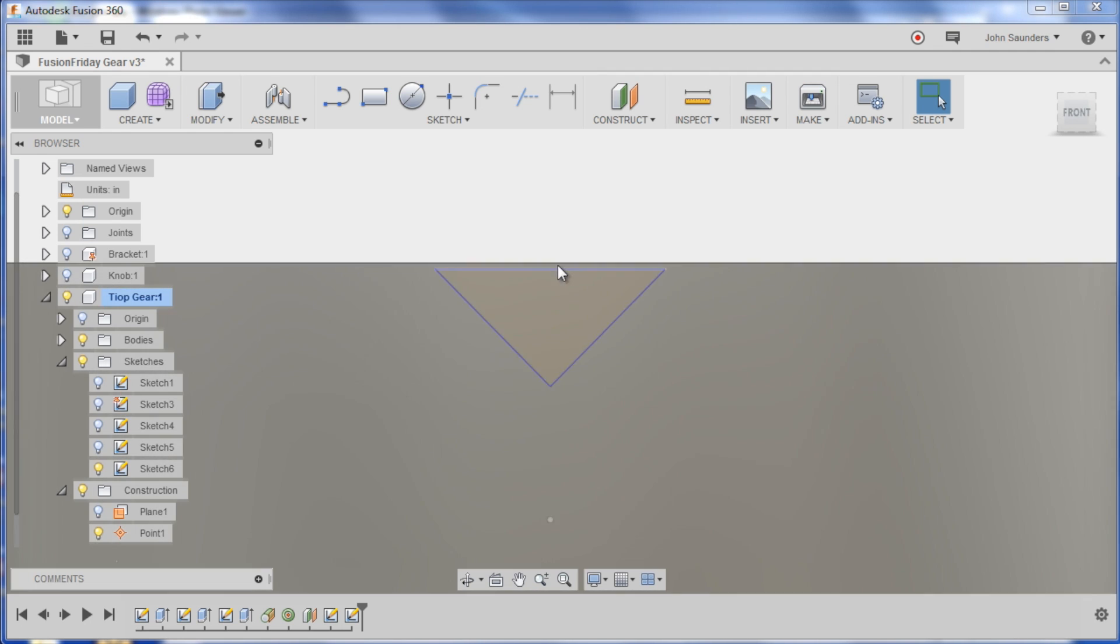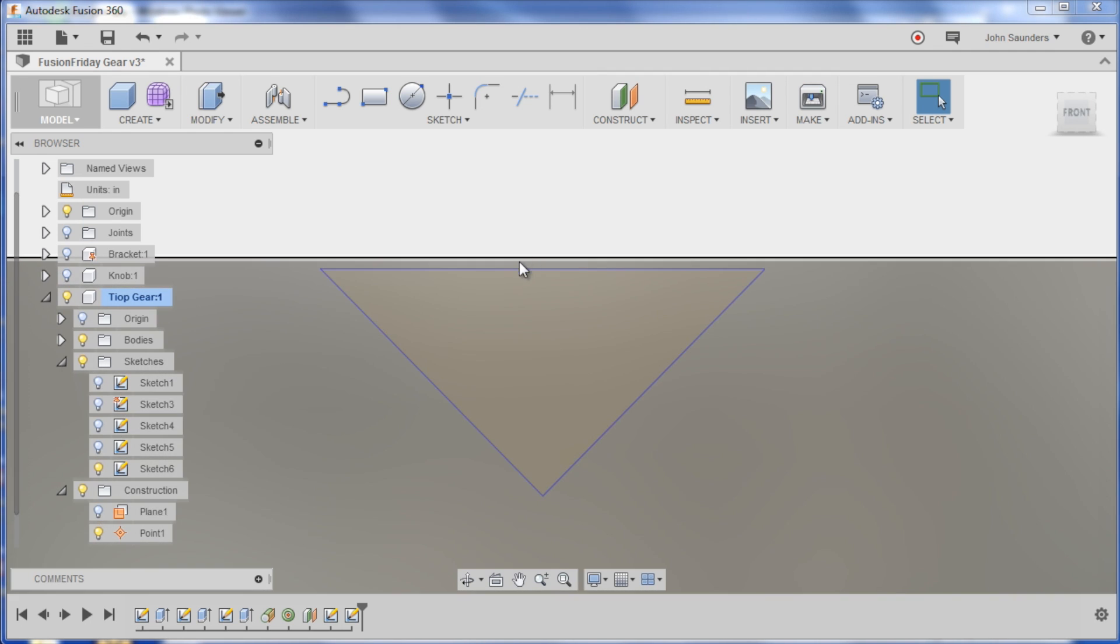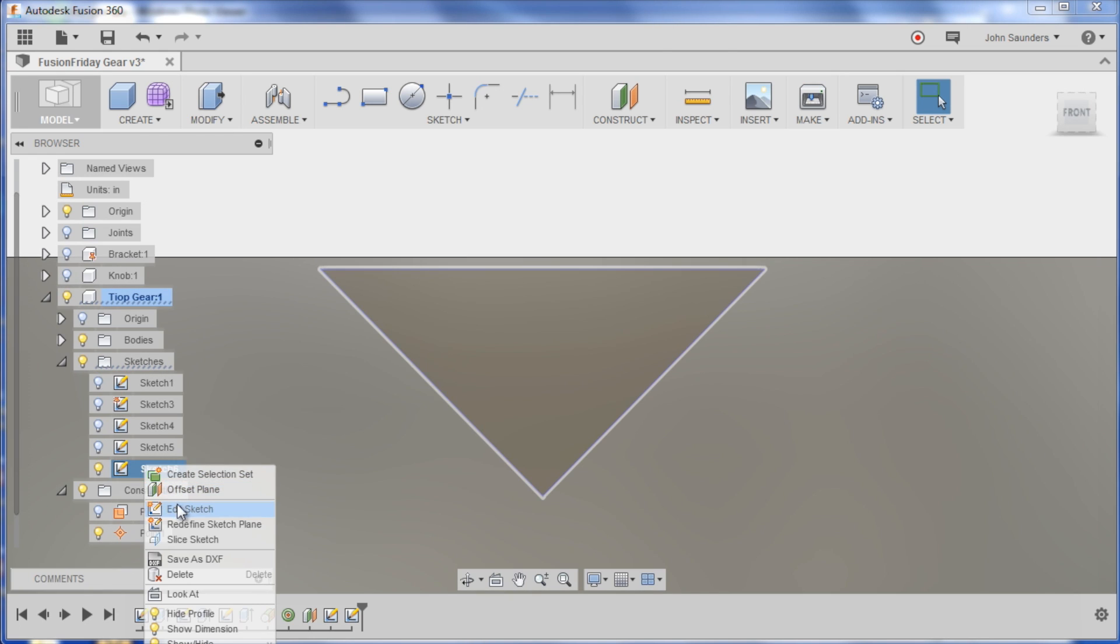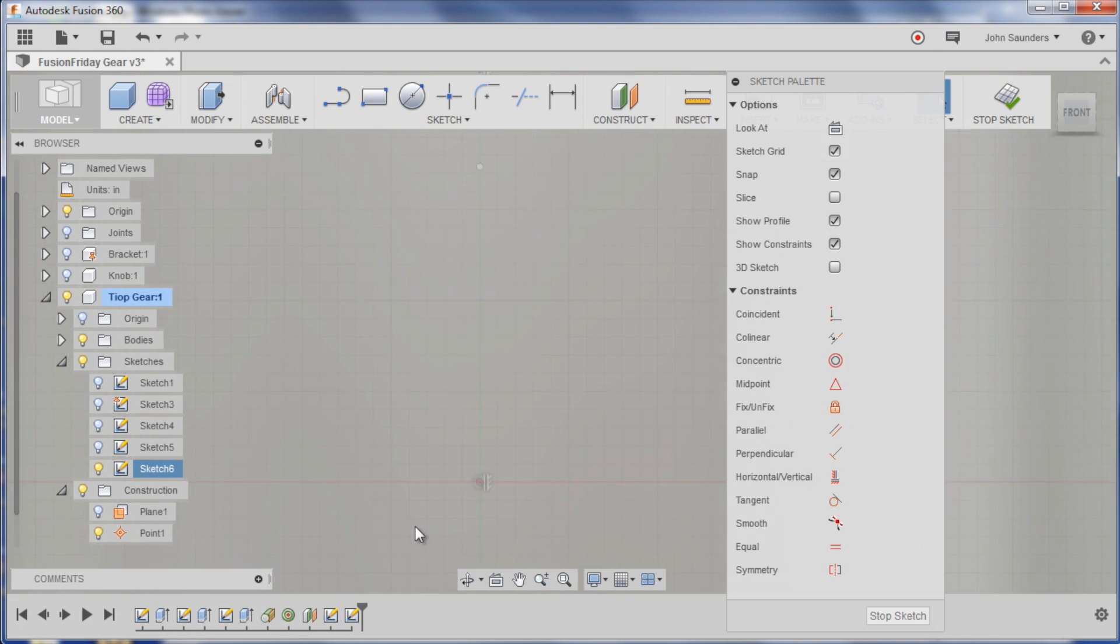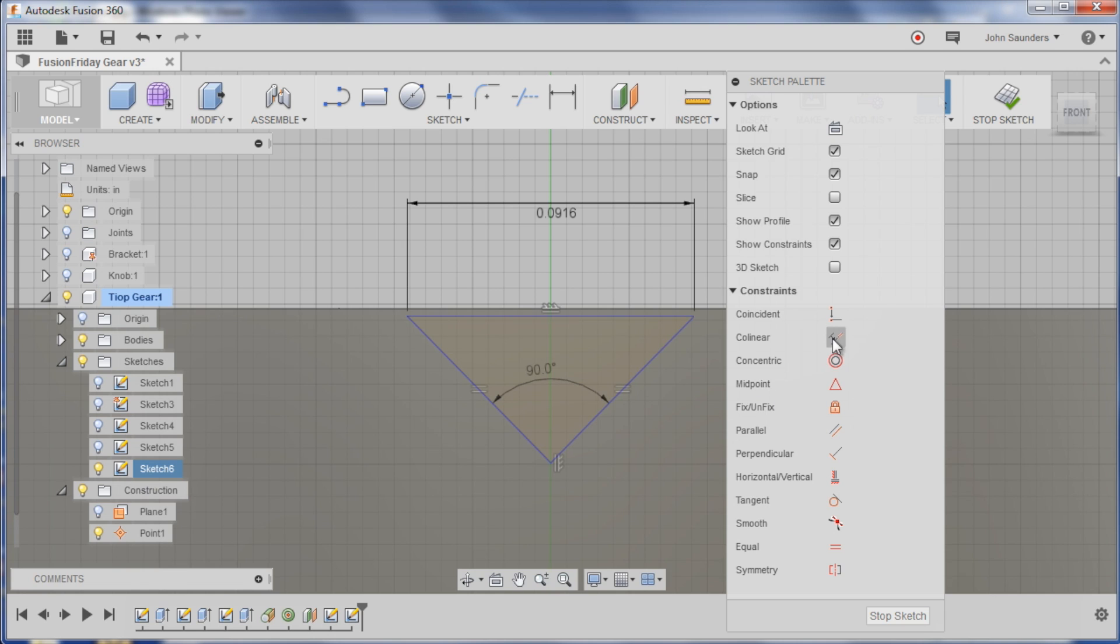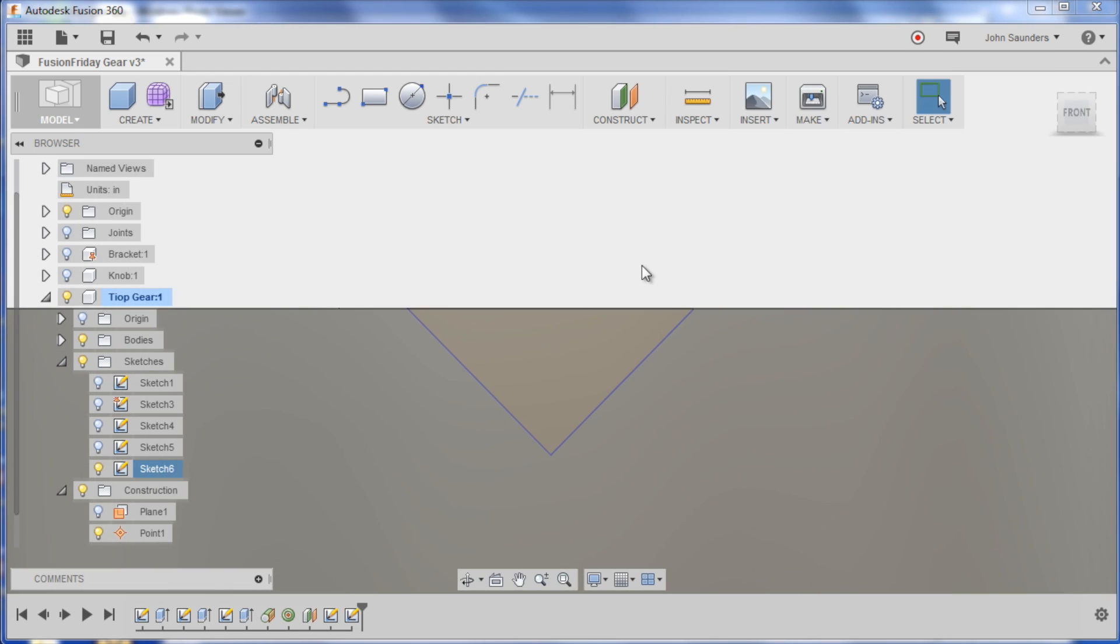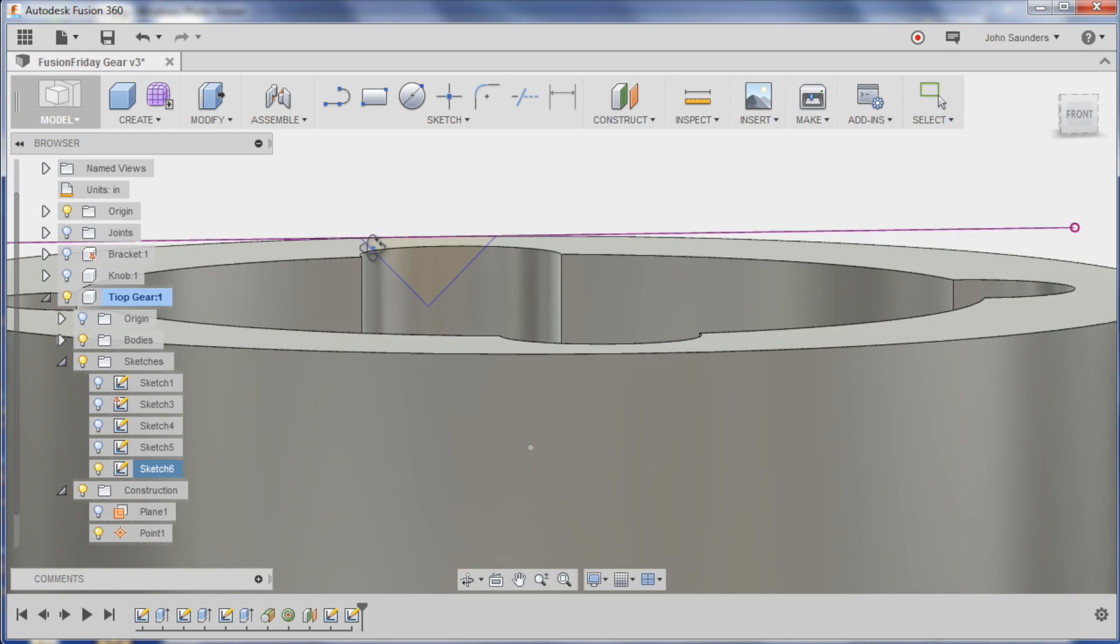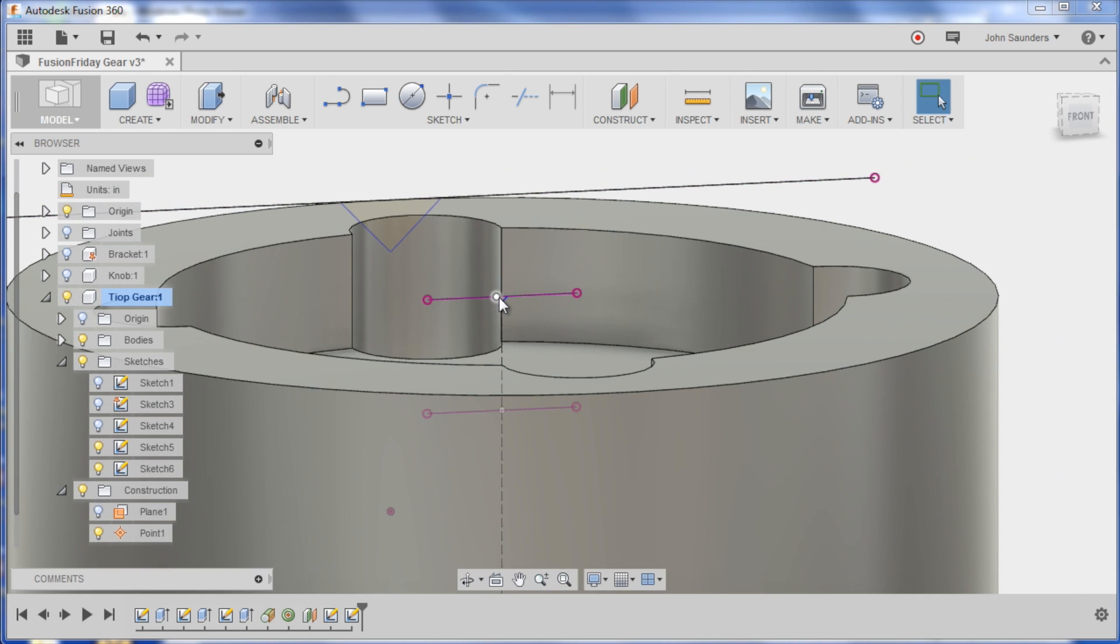I think we're going to get what we want. Only thing is I want that to stay collinear. So edit this sketch again and let's just see, can I click collinear this? Yep, awesome. Stop sketch.